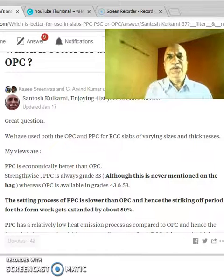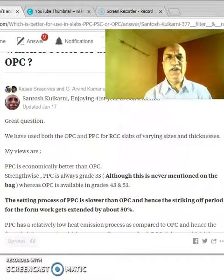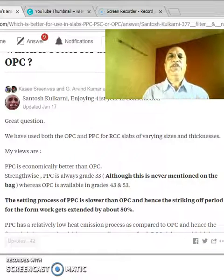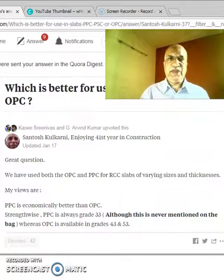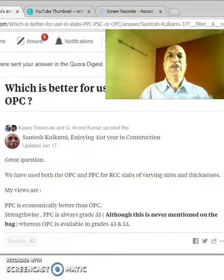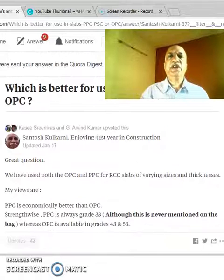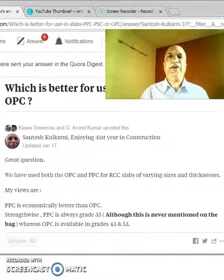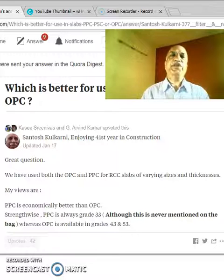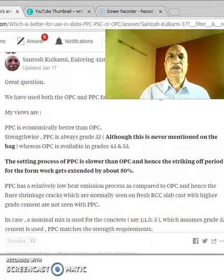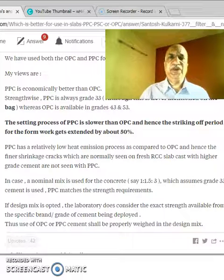Hello, good afternoon. In this special session on YouTube, we are going to discuss a specific question which I had already answered on Quora, and I thought some elements need to come out more clearly. The question is: which cement is better for use in slabs — PPC or OPC? Portland Pozzolana Cement or Ordinary Portland Cement — which is better? I have used both OPC and PPC at individual sites.